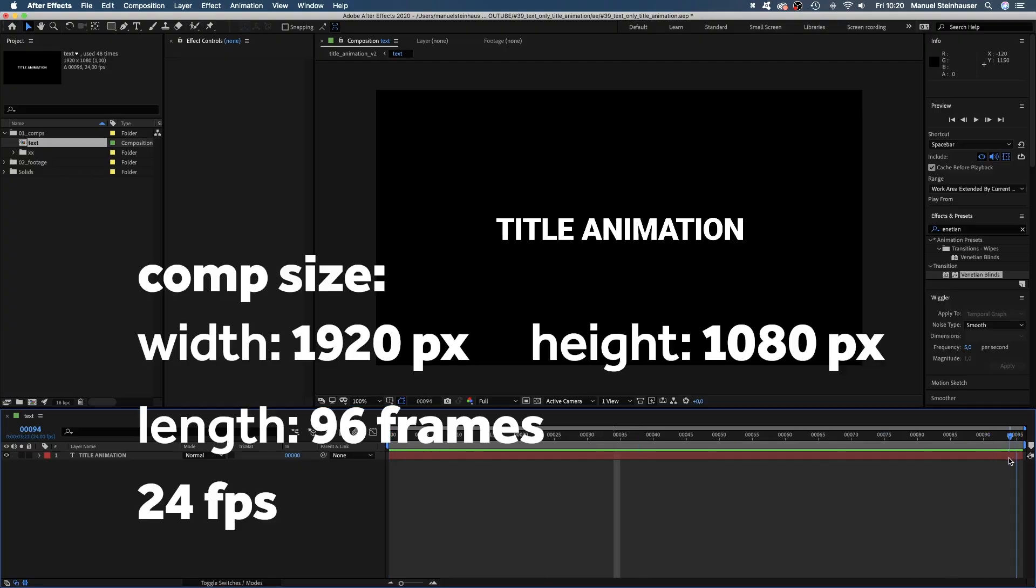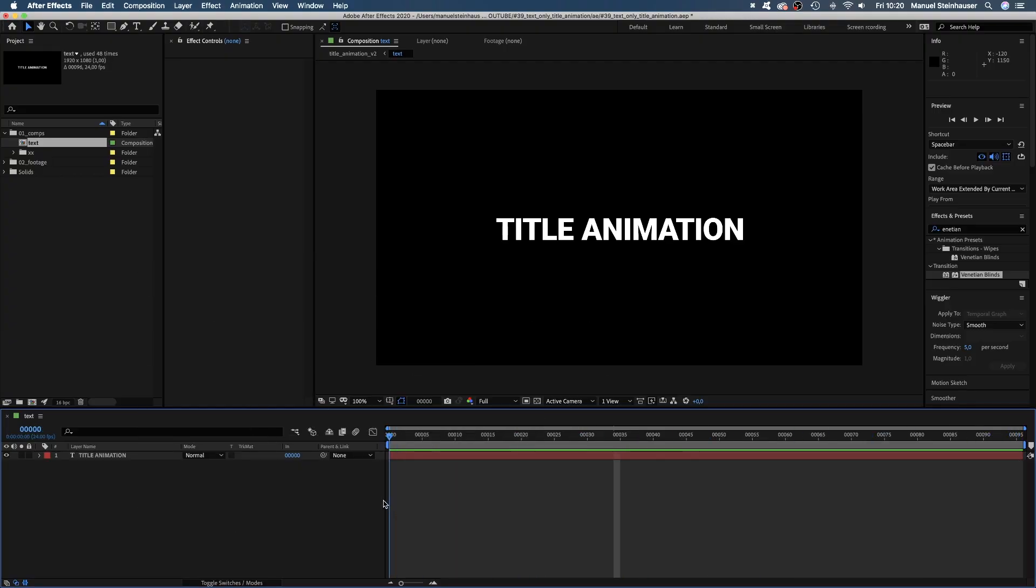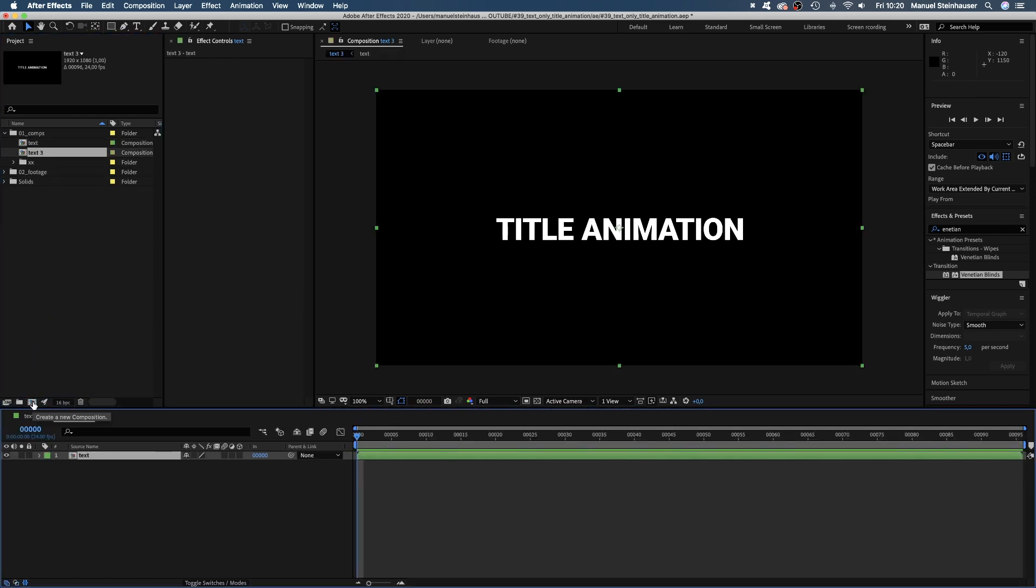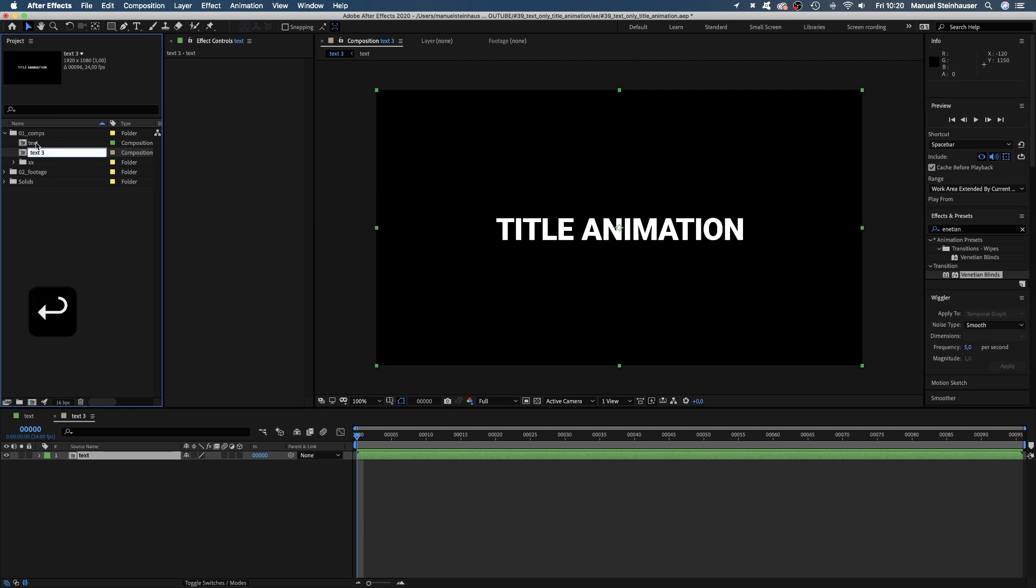This is our text comp. I've already added a text layer. Let's grab it and drag it down here on the create new composition icon, which surprisingly creates a new comp and adds the text comp to it. We quickly name the comp title animation.